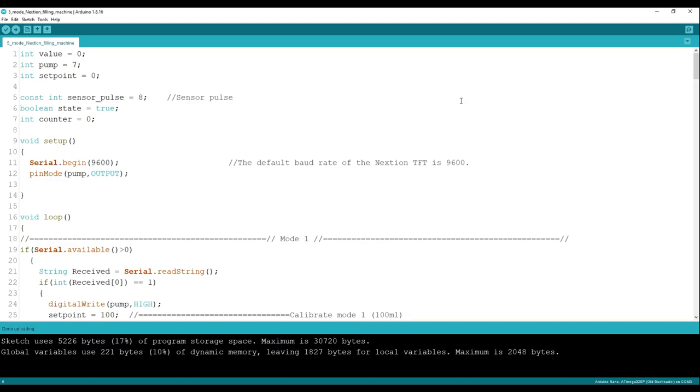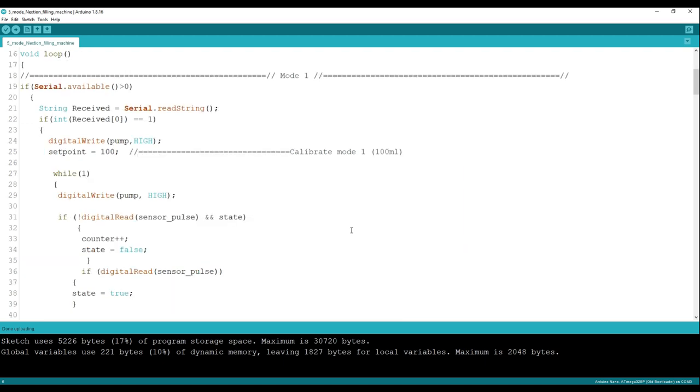Here is the Arduino code for our project. The code is very simple. As you guys know, our machine has five modes, so we can calibrate the output of each mode by changing the set point numbers.